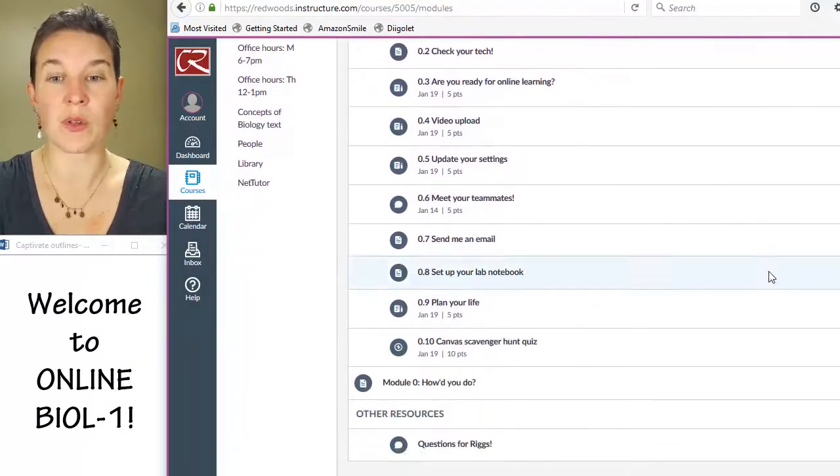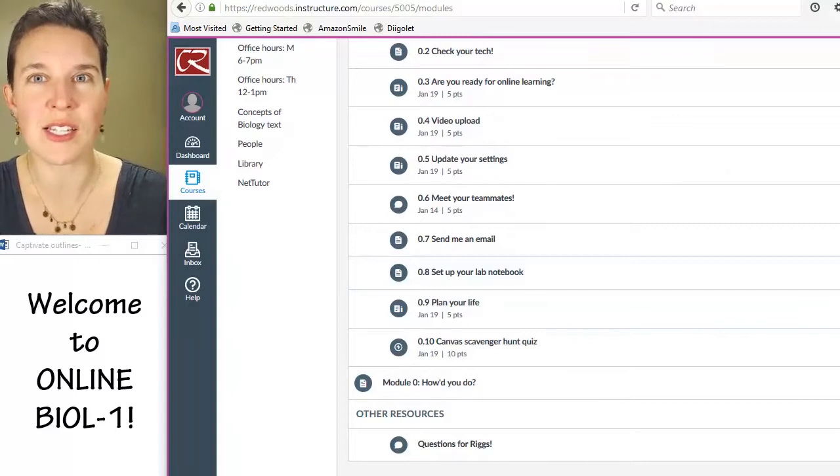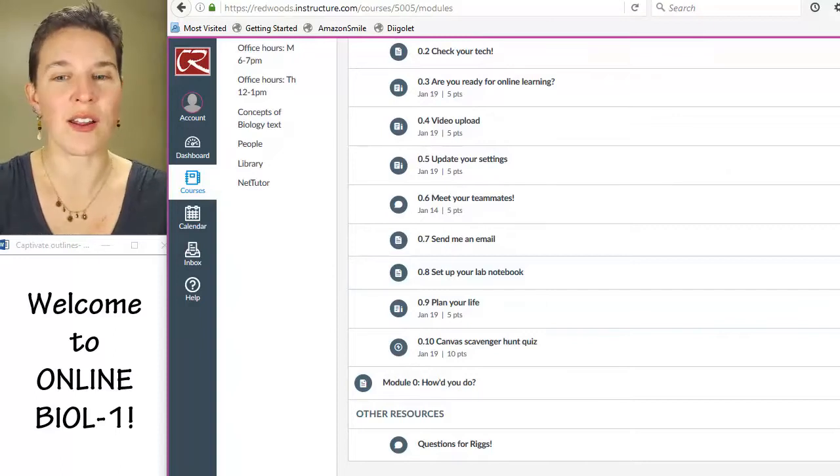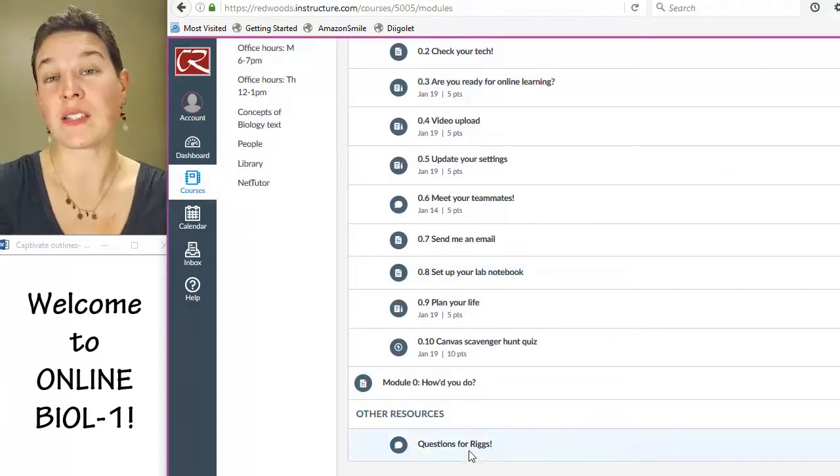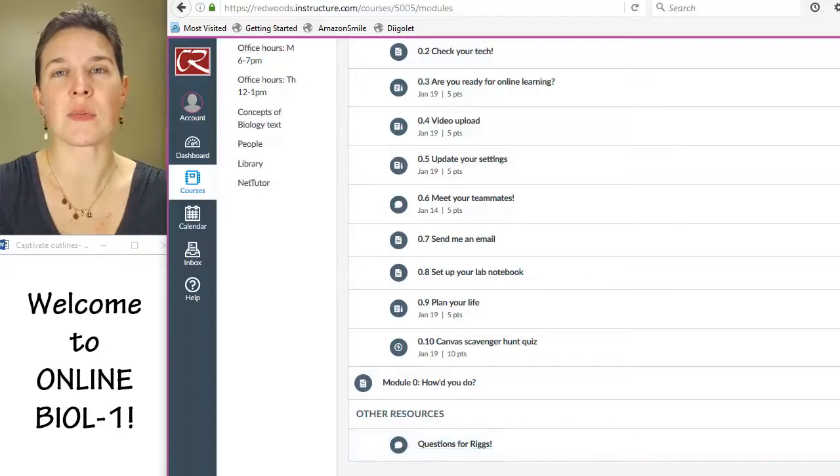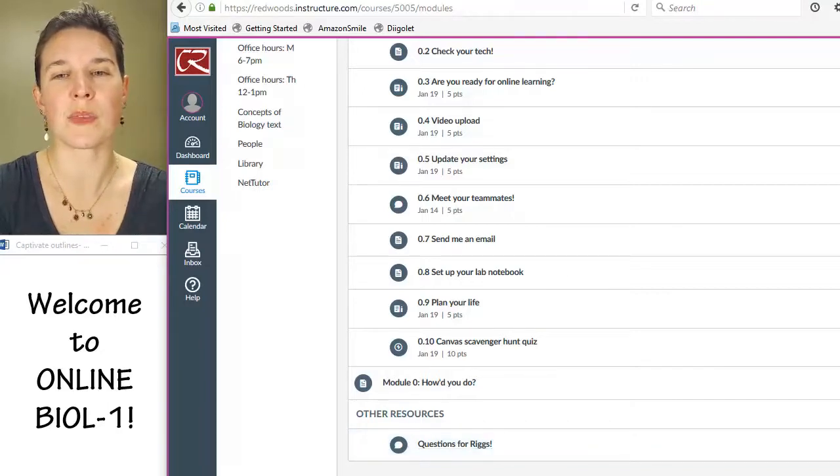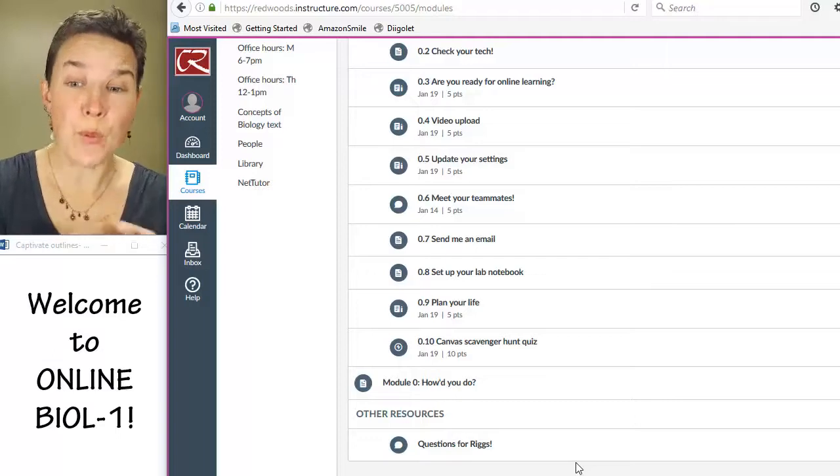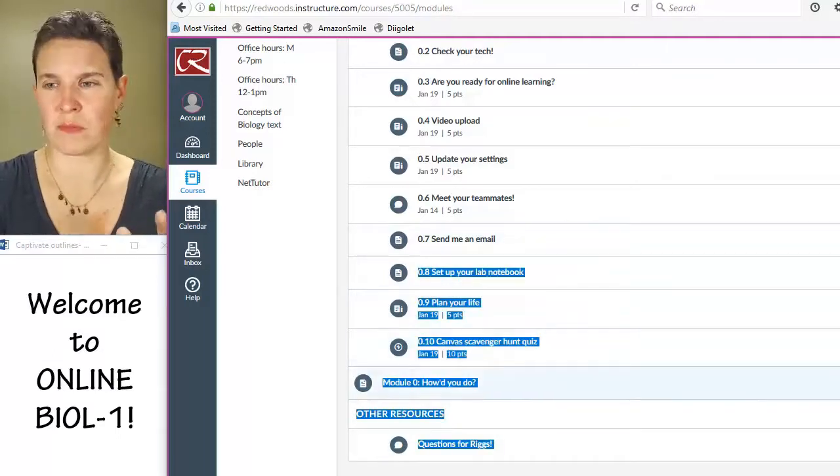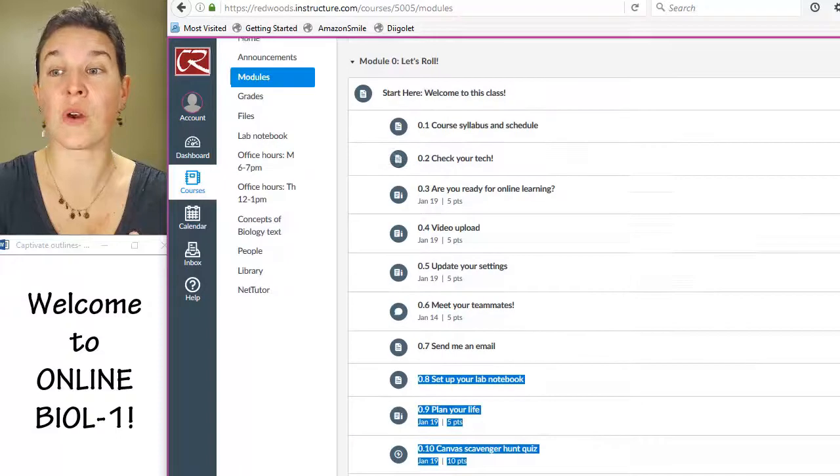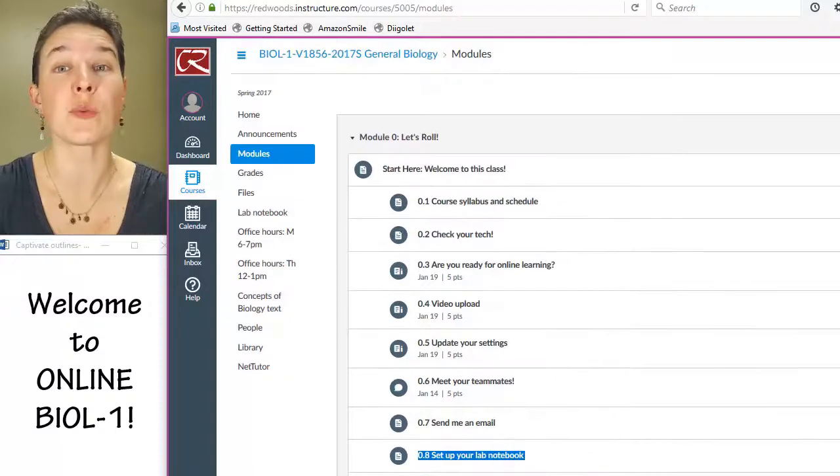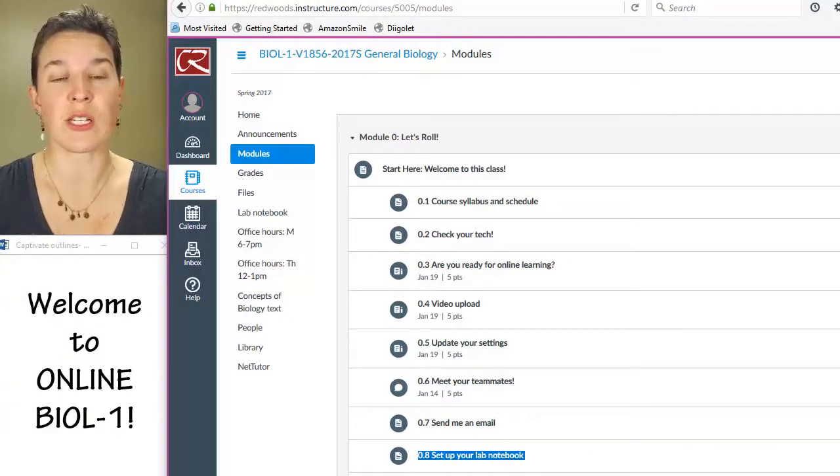There's another place where you can communicate with me to ask questions. It would be the questions for Riggs board. And so if you have questions that you think everybody else can benefit from, that is a good place to post questions like that. So before we get anywhere else, we have to make sure that you are super comfortable reaching out to me if you need to.